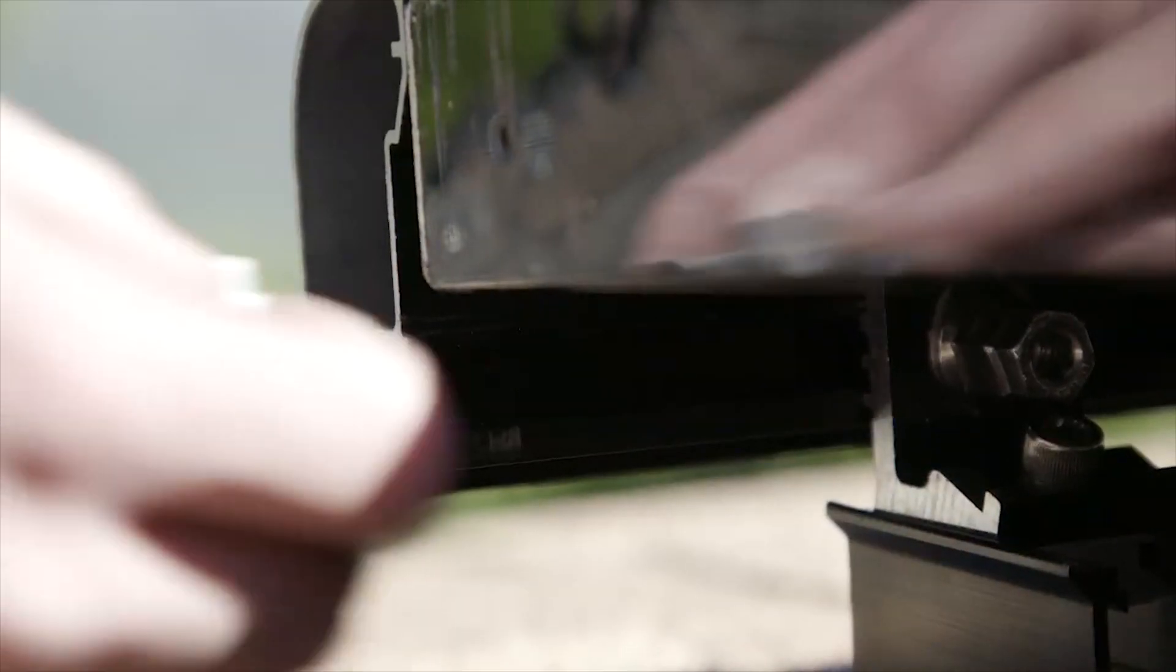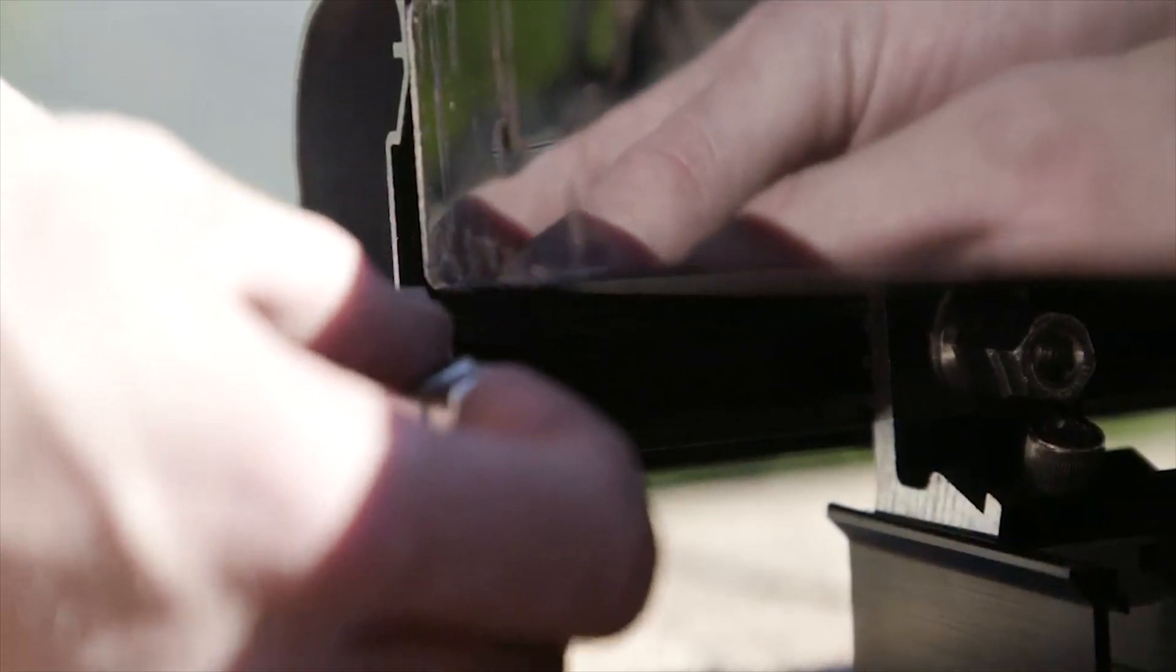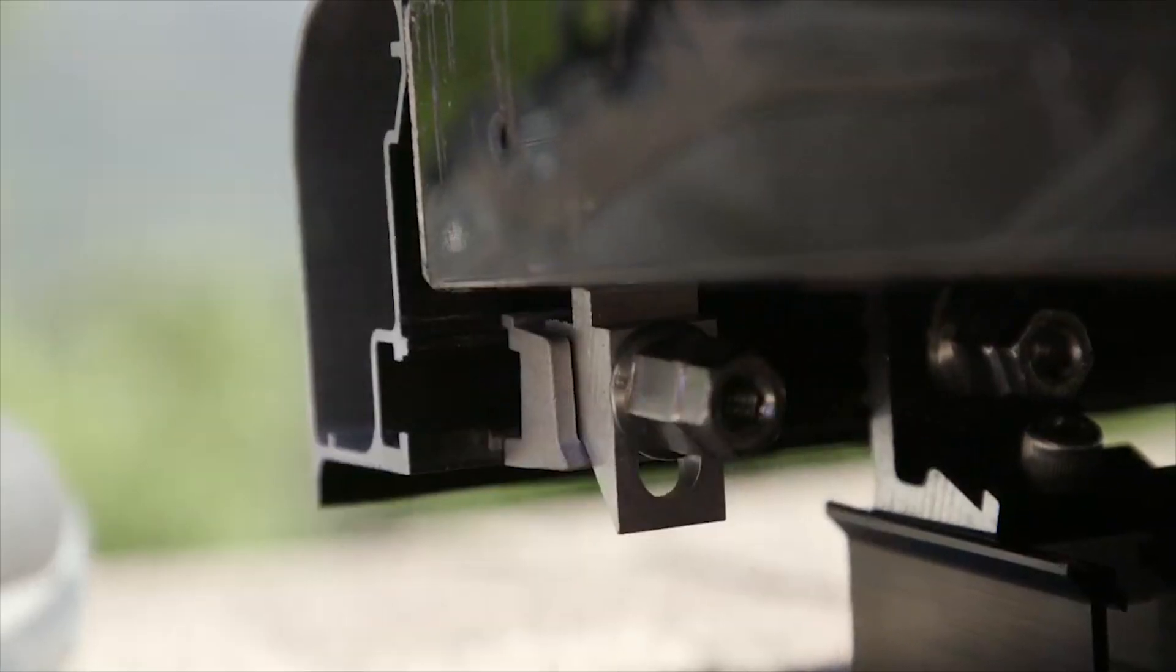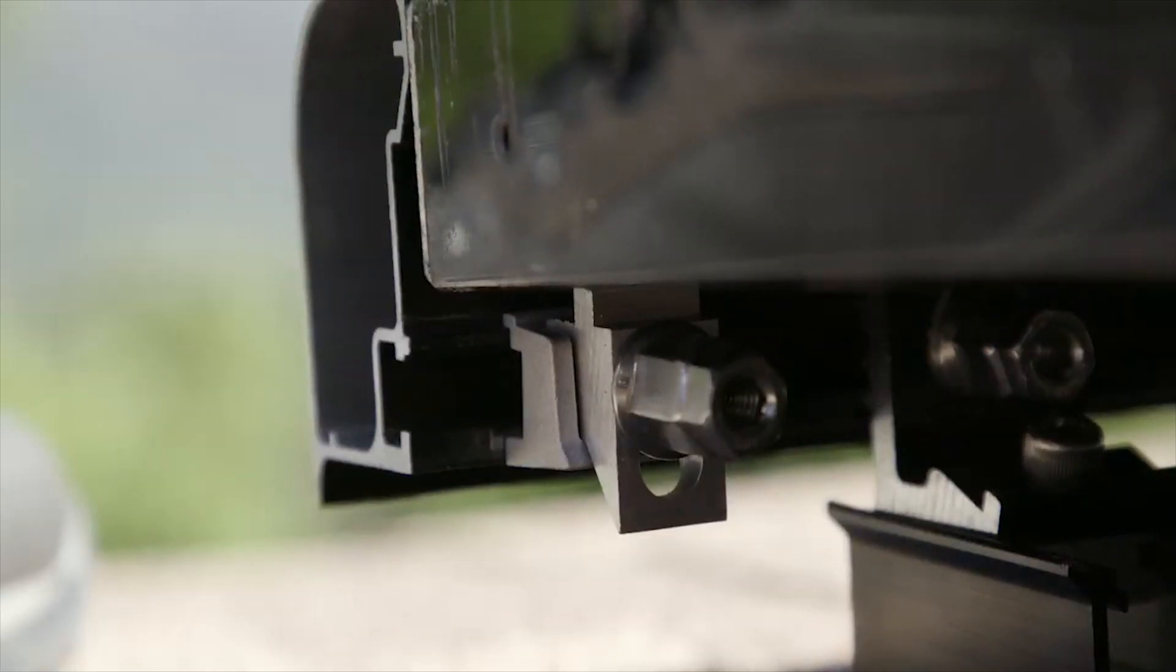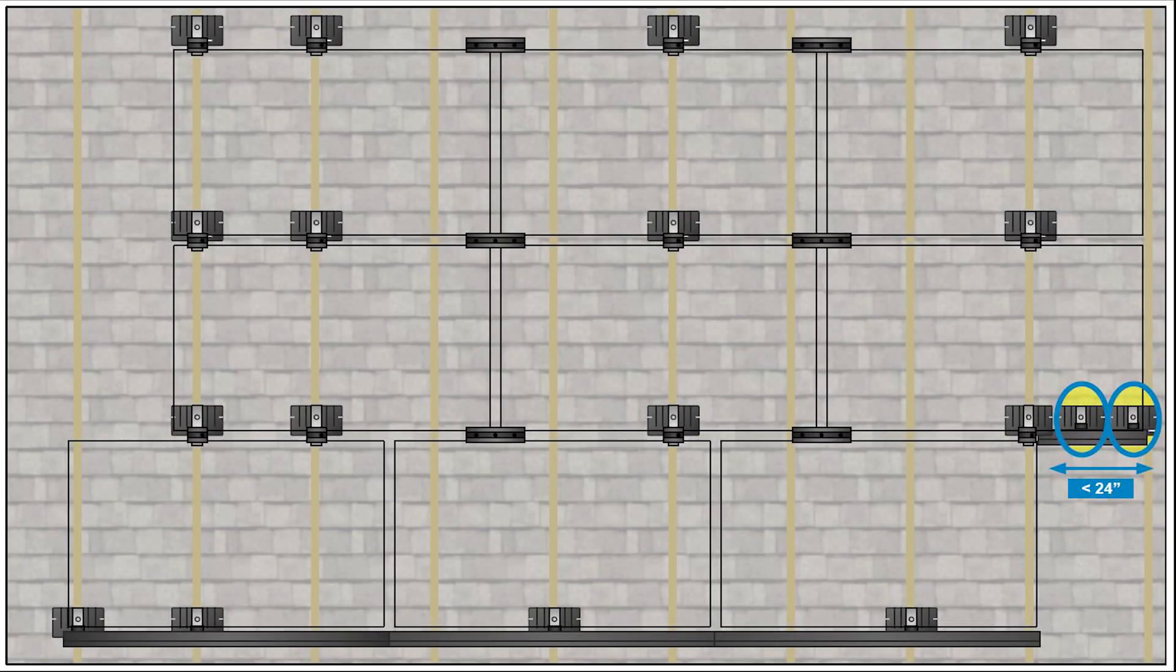To use a trim clamp, install the modules, then insert the trim clamp into the trim rail slot and tighten the nut to 20 foot-pounds using a quarter-inch hex tool.